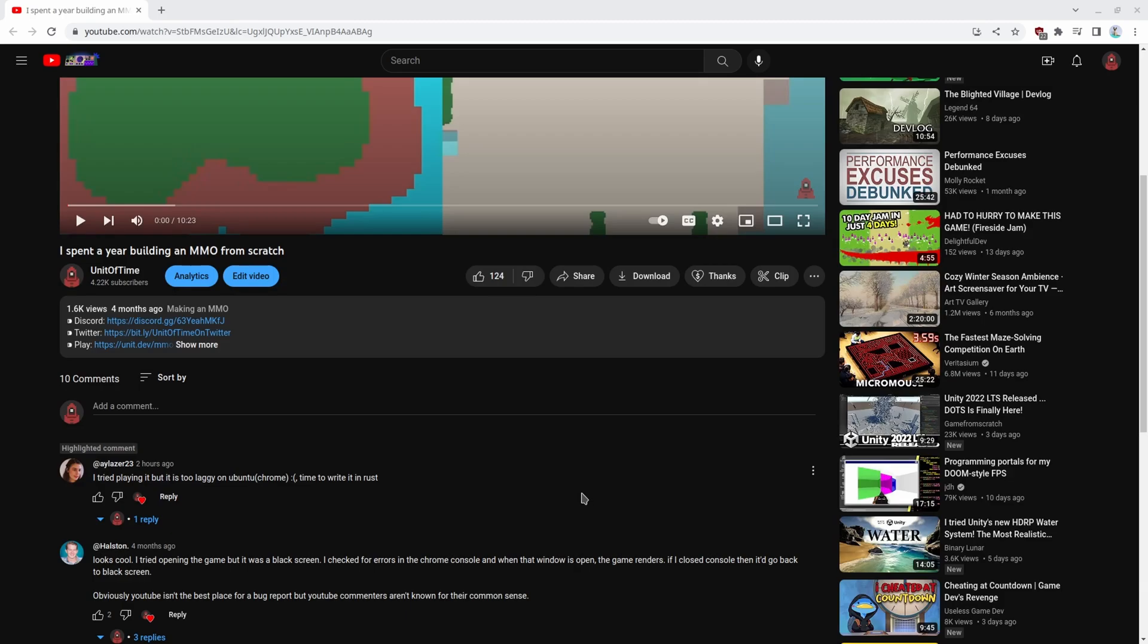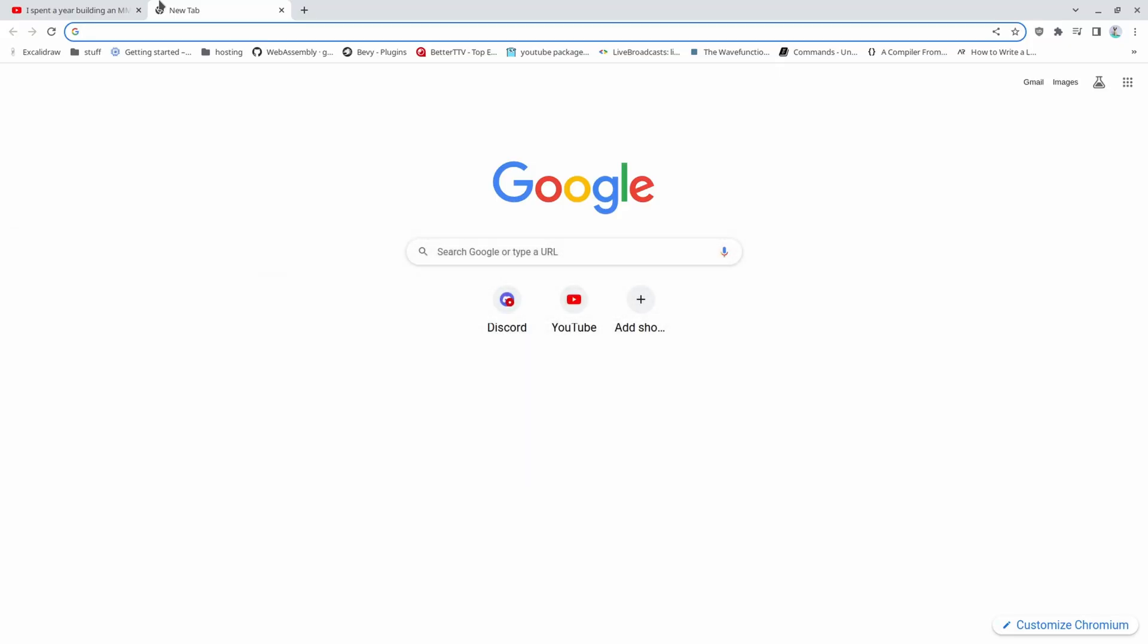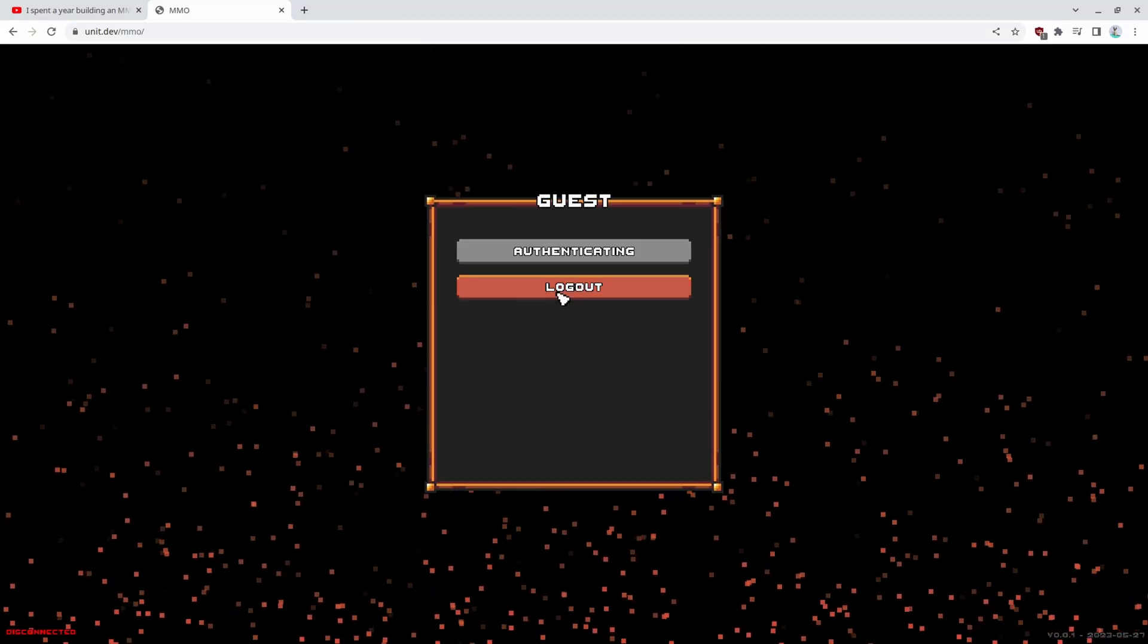I'm going to do a slight detour. I was working on the user auth stuff and setting up Redis for my Docker containers, but I got this comment on my YouTube video—I thought it was kind of funny: 'I tried playing it but it's too laggy on Ubuntu Chrome. Time to rewrite it in Rust.' Then I went to my game and they are definitely right.